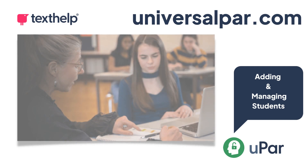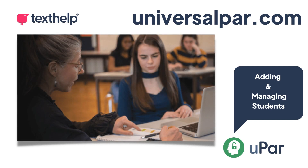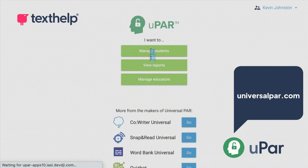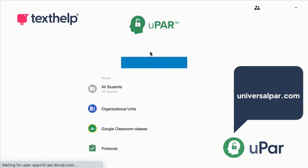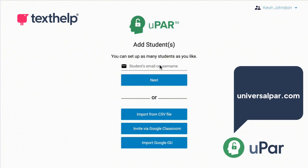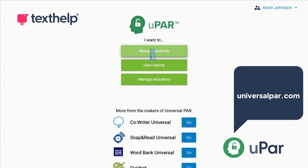Hey there educators! Are you ready to learn how to add and manage your students on UniversalPAR.com? Let's dive right in! As an administrator or educator, you have the power to add and manage your students on the platform. This means you'll have control over their access and reports.